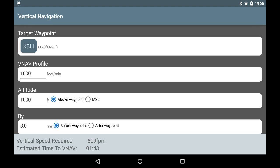In this example, we are going to descend at 1,000 feet per minute, and we want to stop the descent at 1,000 feet above the airport.